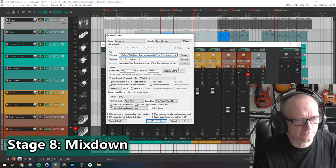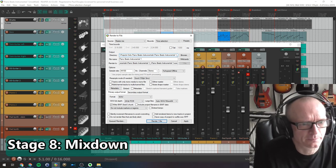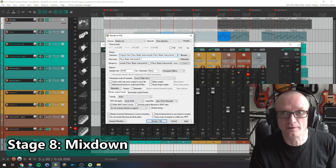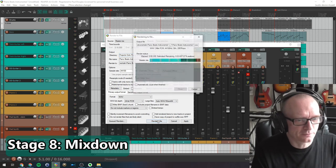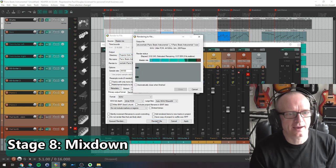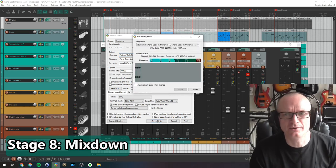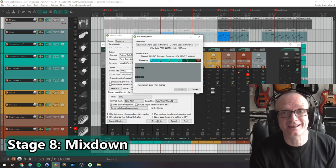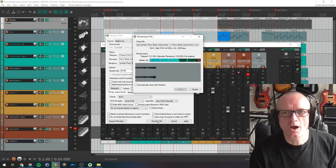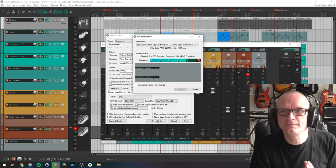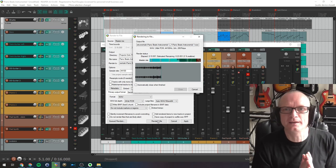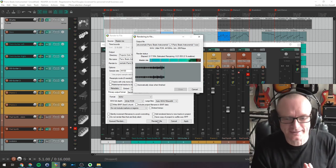I'm just going to change the file name of that so I don't overwrite the one I've already done. Render one file. And there we go. There it is rendering that file down to a stereo WAV file. Okay. So there you go. You have your final stereo WAV file mixed down.